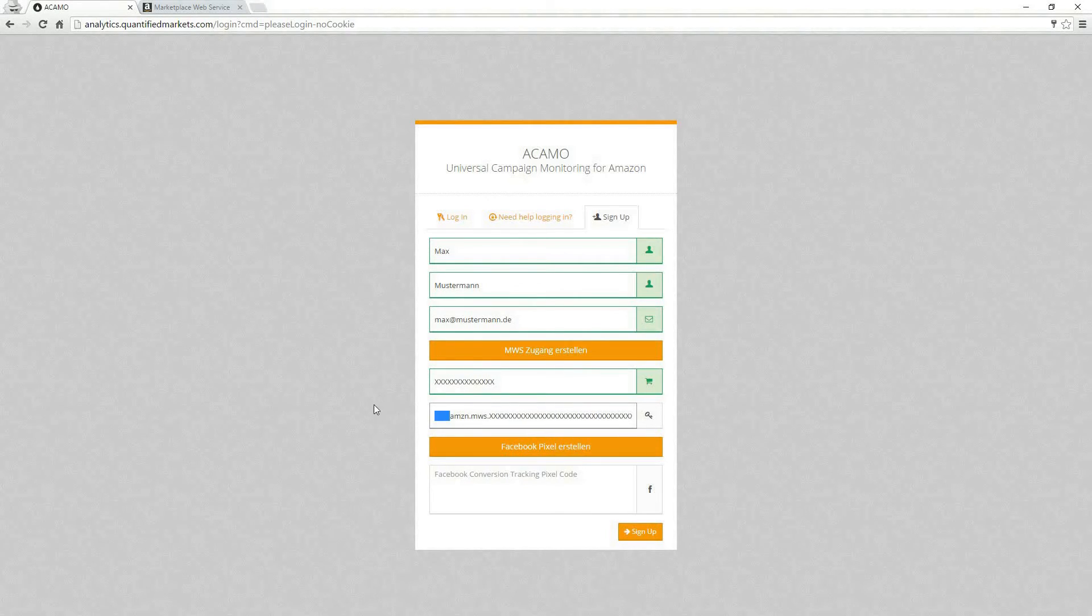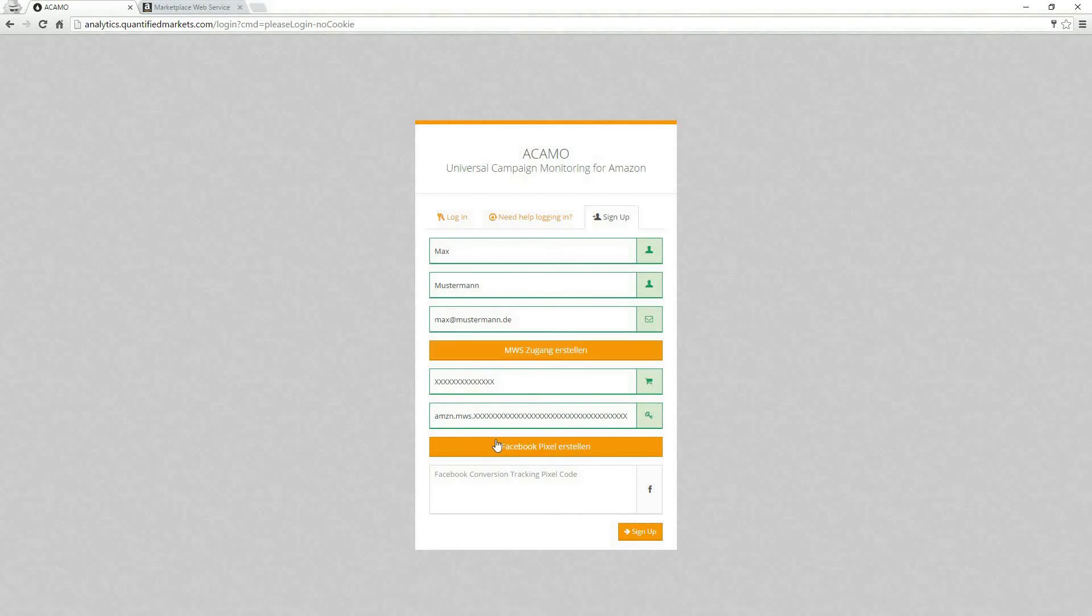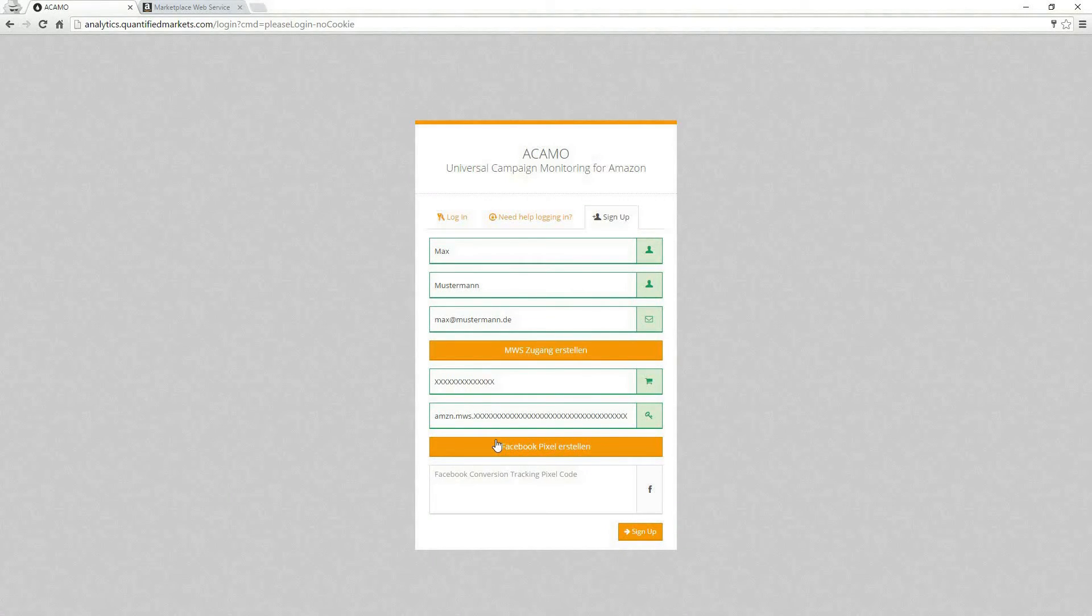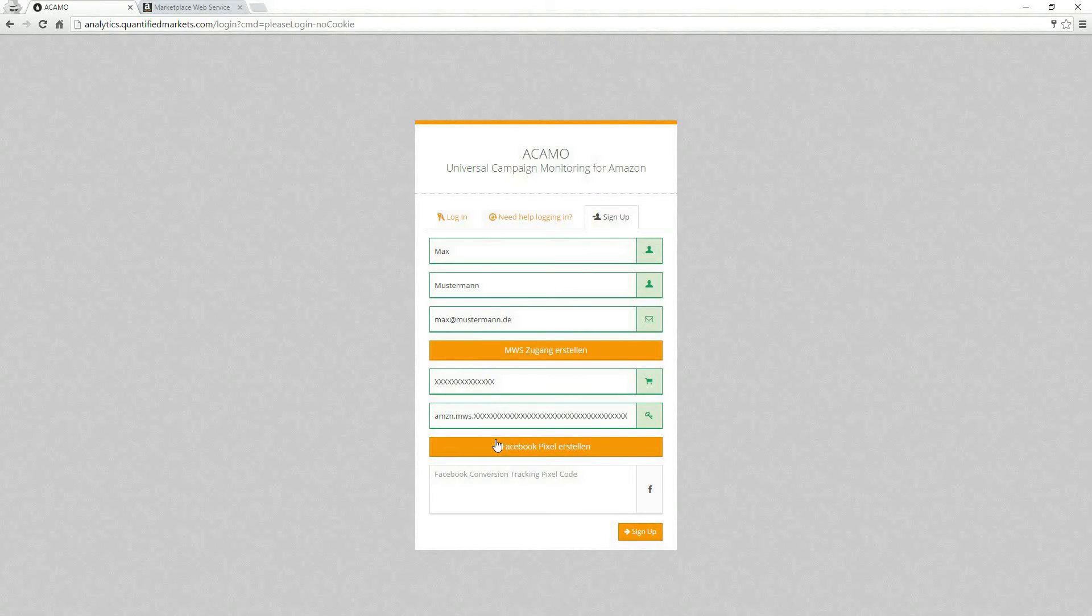The last step is to create your Facebook pixel. We are implementing your Facebook pixel for you so that you can build custom audiences and lookalike audiences in your Facebook account.